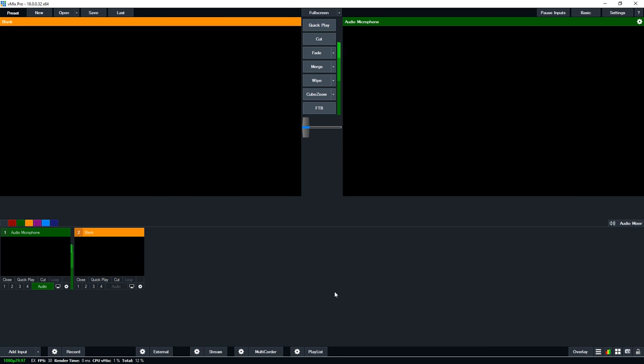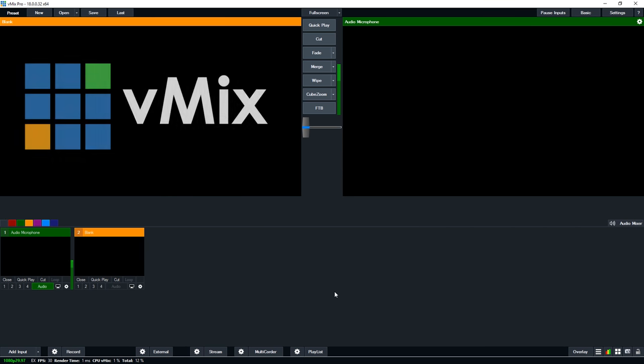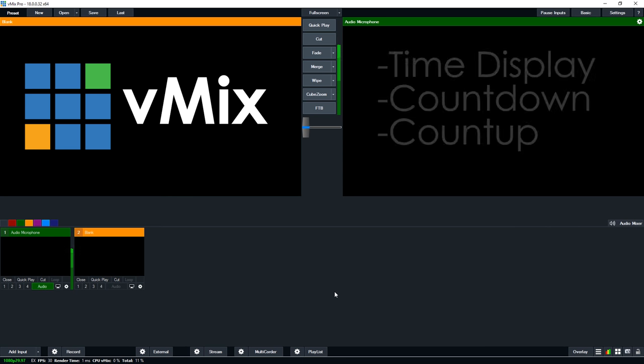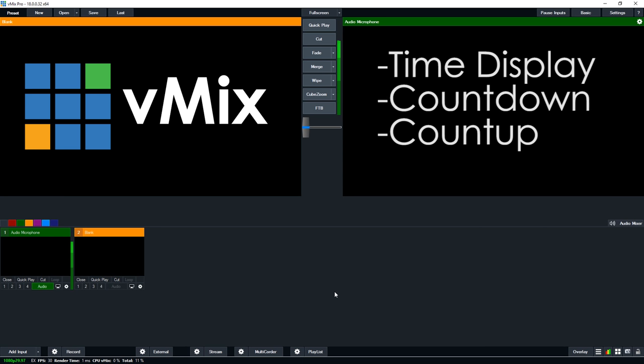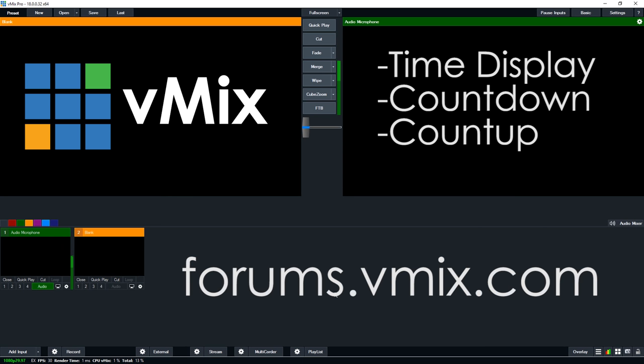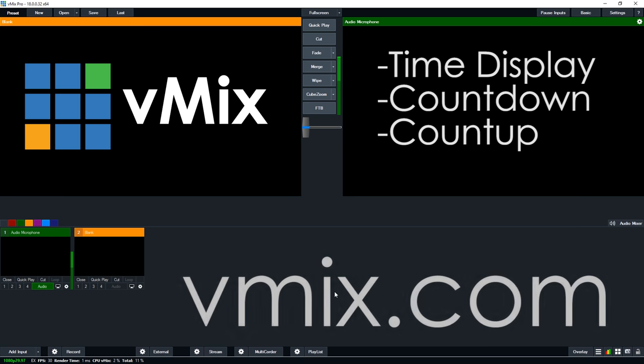That's just a really quick look at the time and countdown title in vMix. Now vMix users are using the timer in all kinds of advanced ways with their own designs with titles. If you'd like to learn more about that take a look and search on our forums to see how people are using the countdown in all kinds of advanced ways in sporting events and all sorts of things. If you have any questions about this feel free to send us an email via our website vmix.com, thanks for watching.